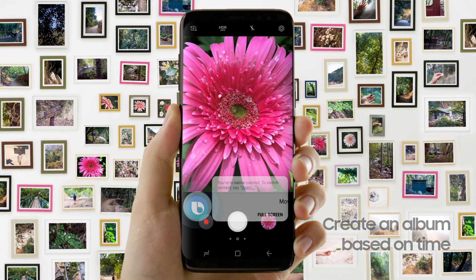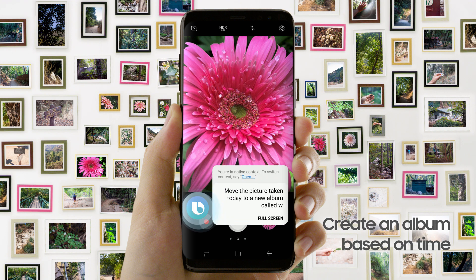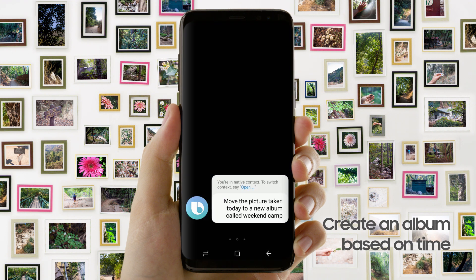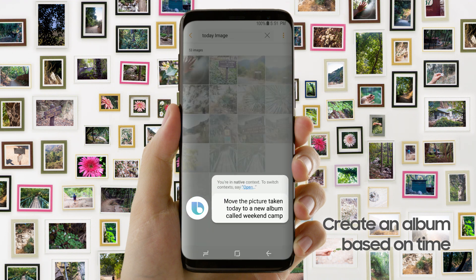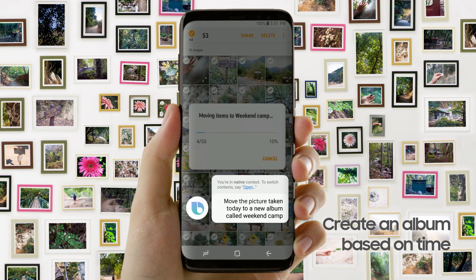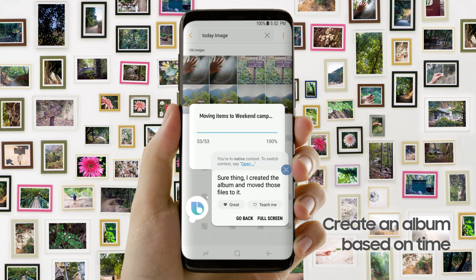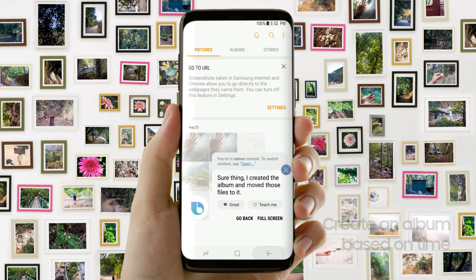Move the pictures taken today to a new album called Weekend Camp. Sure thing. I created the album and moved those files to it.